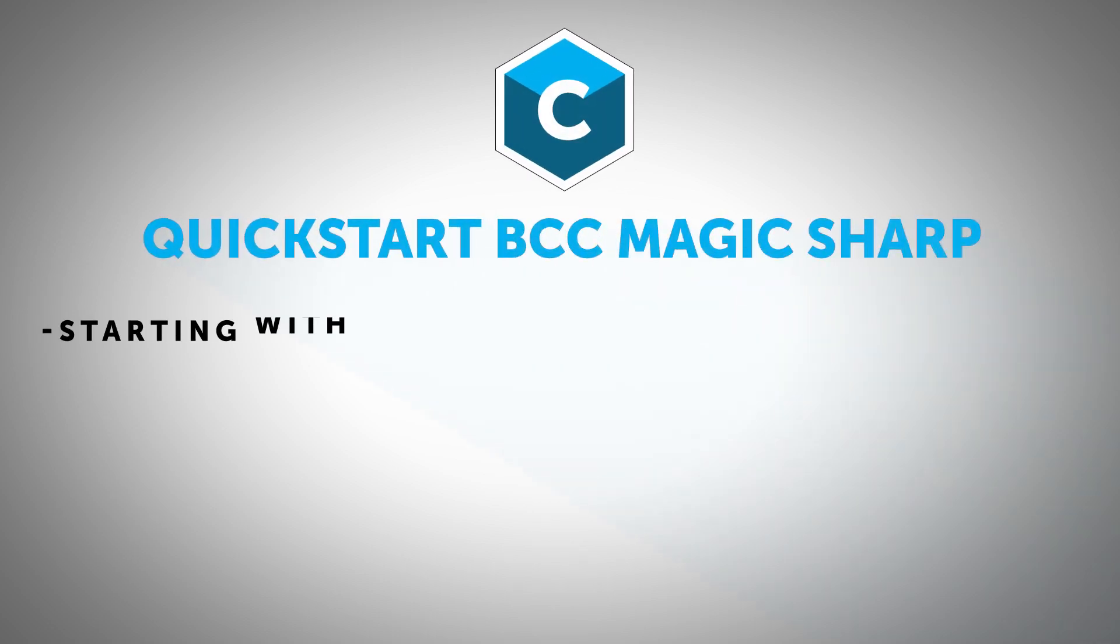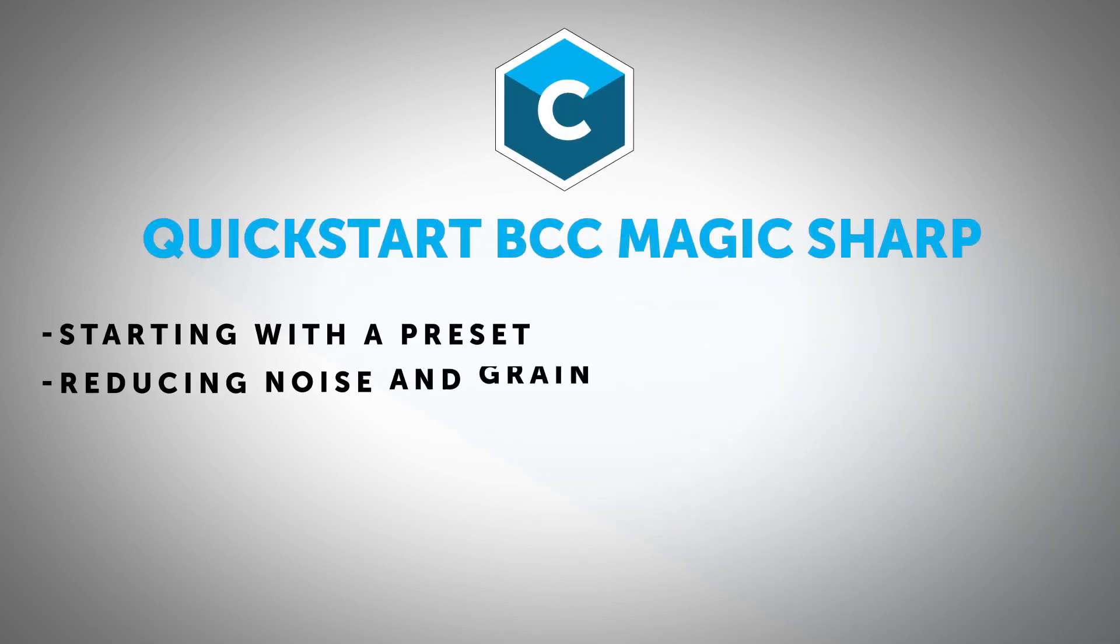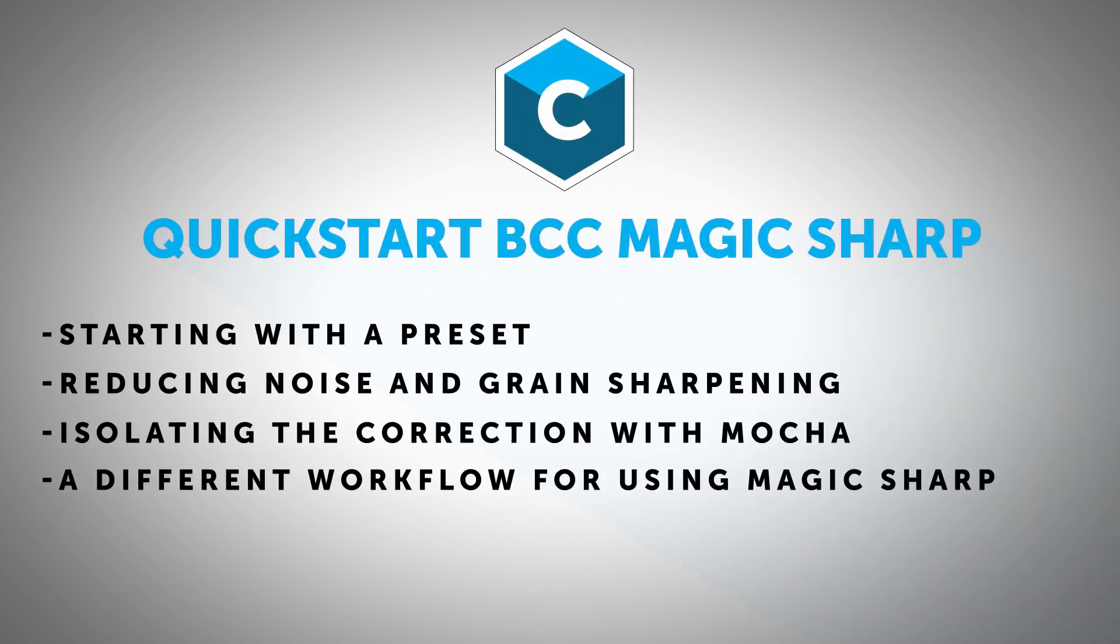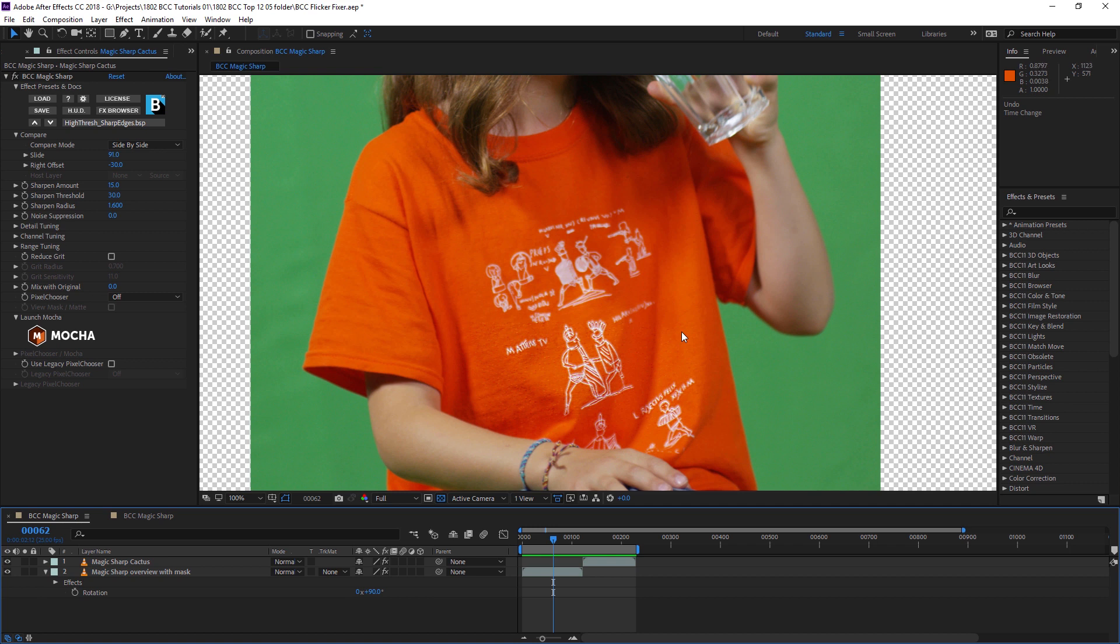Hi, I'm Ben Brownlee with Curious Turtle and we are going to be checking out the BCC Magic Sharp filter now. As the name implies, the BCC Magic Sharp filter is a sharpening tool, but the magic part of the name is how it deals with sharpening without adding in halos that you might see with other sharpening filters.